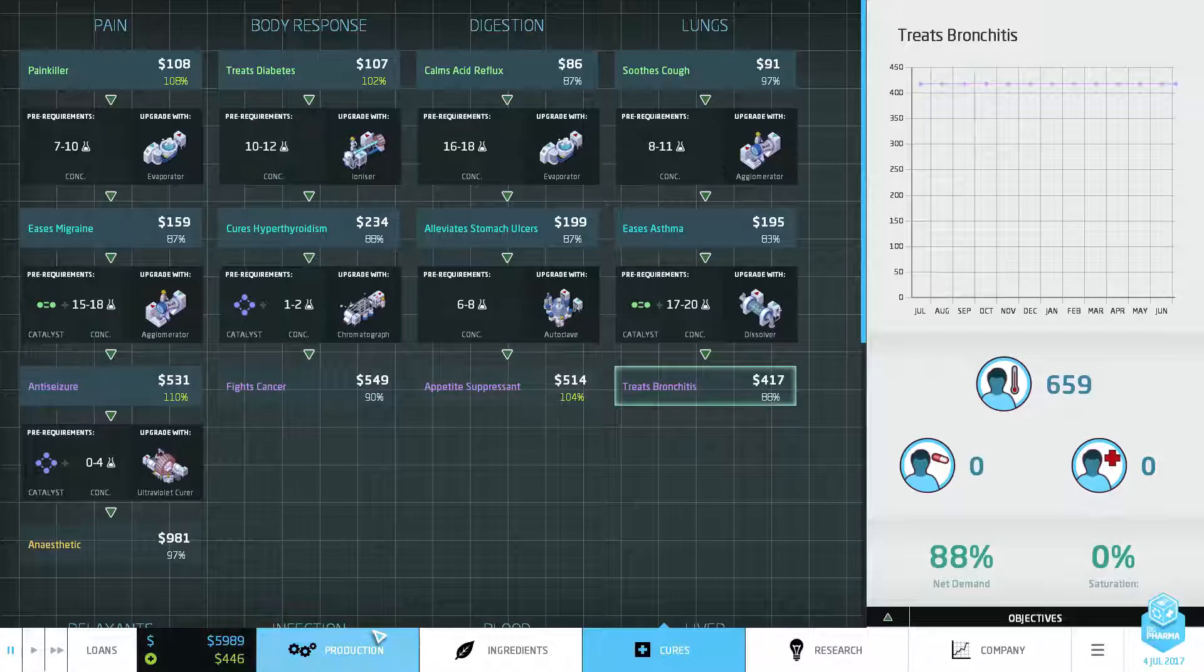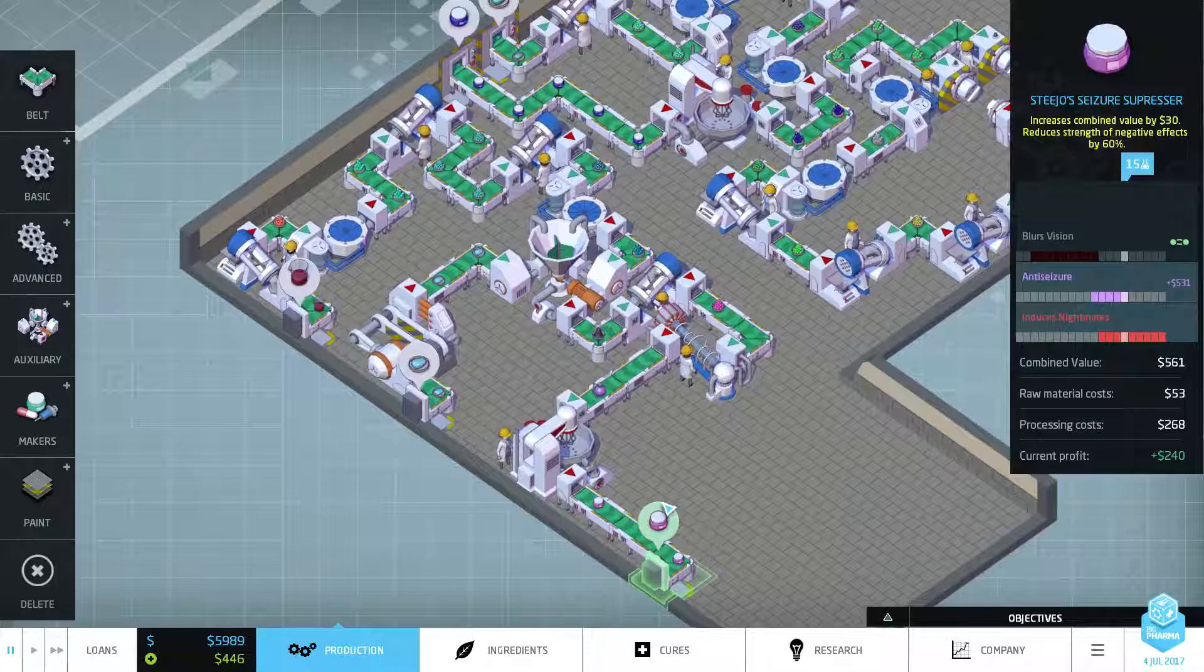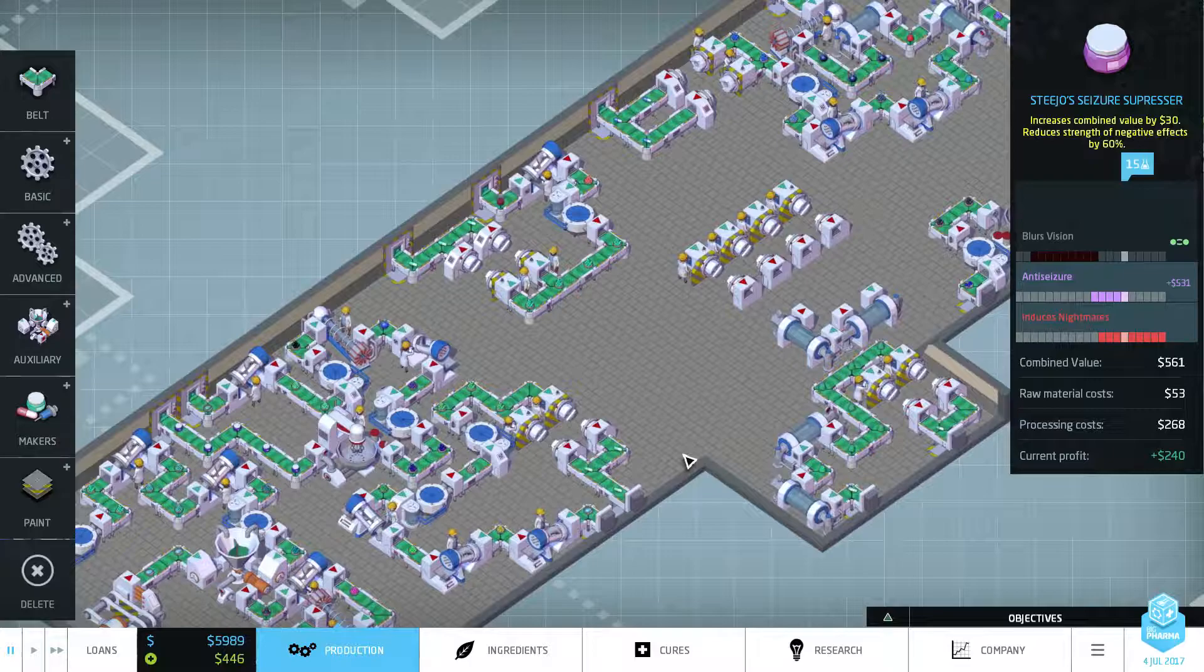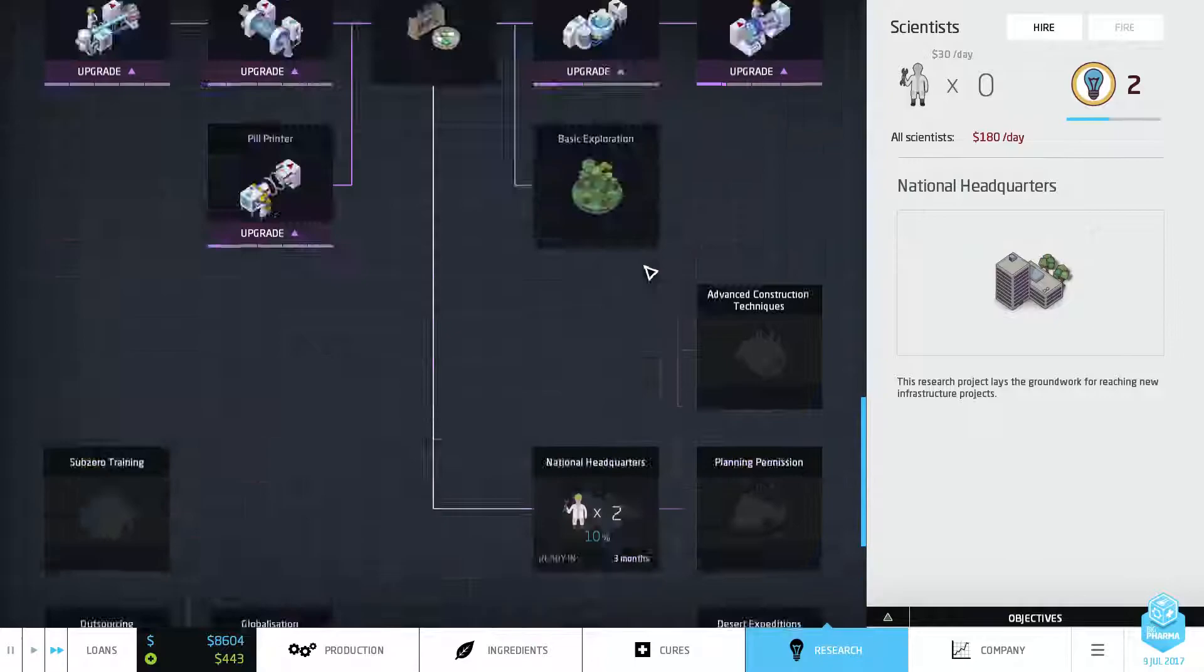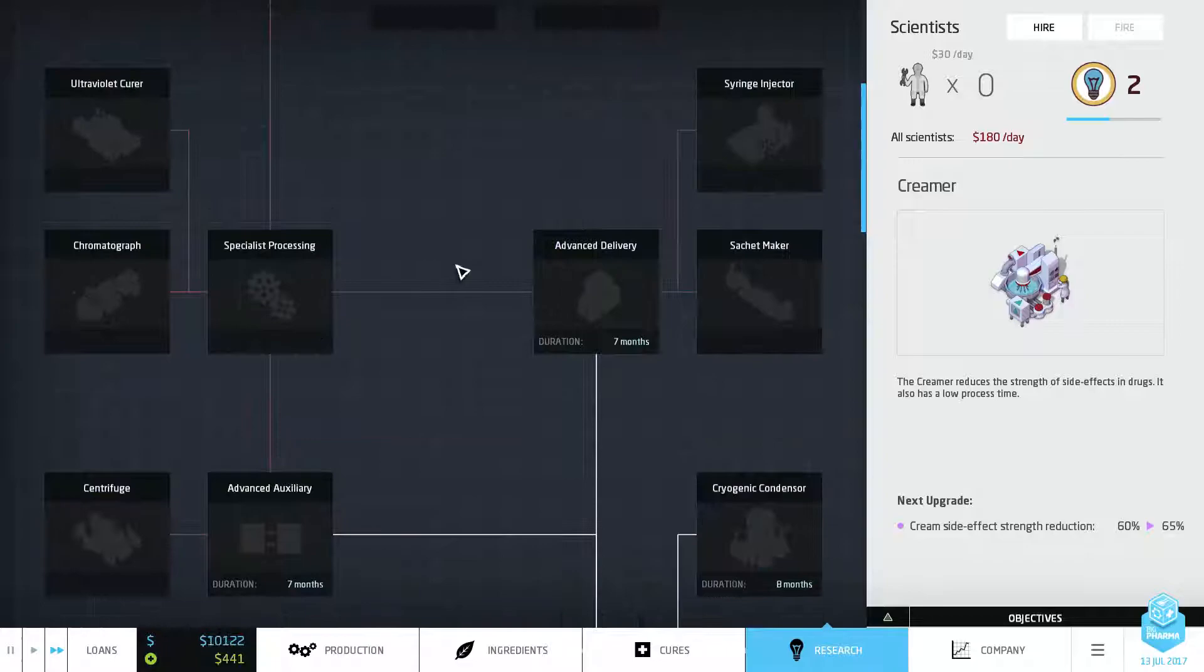So anti-seizure - we've got an autoclave for that one, a dissolver and a multi mixer for bronchitis. We could do that. What's this? That's my anti-seizure. Okay so to get bronchitis we're going to need the money for a new area. Right, I'm glad we figured all that out. That didn't take us that long to catch up I suppose.